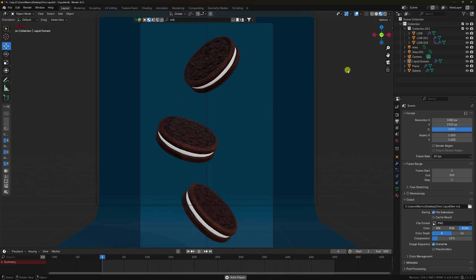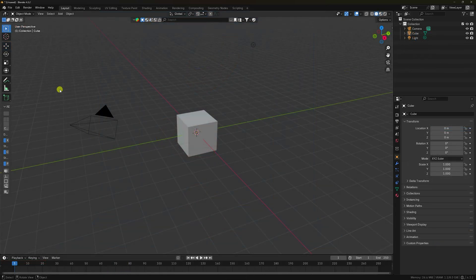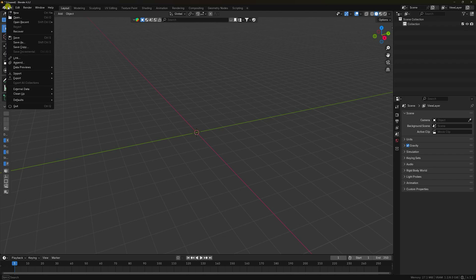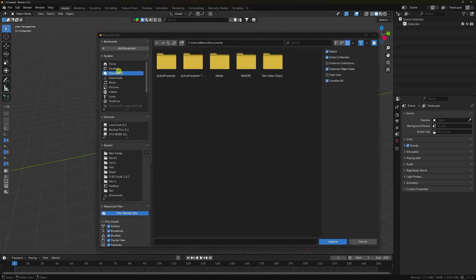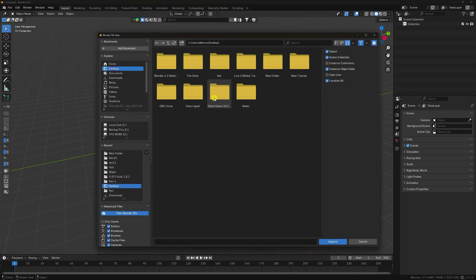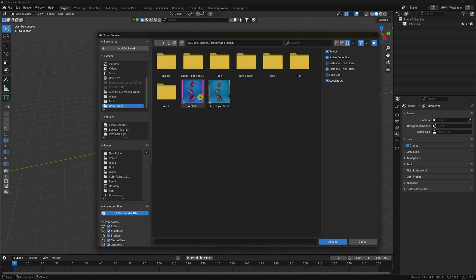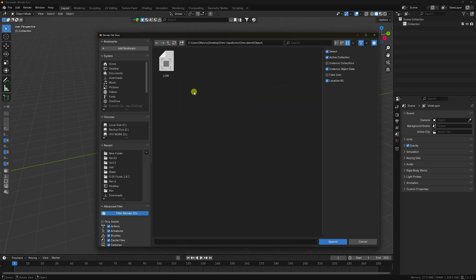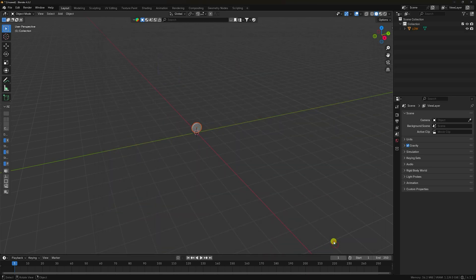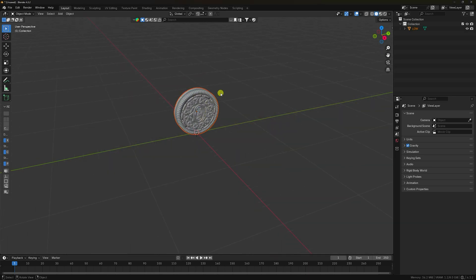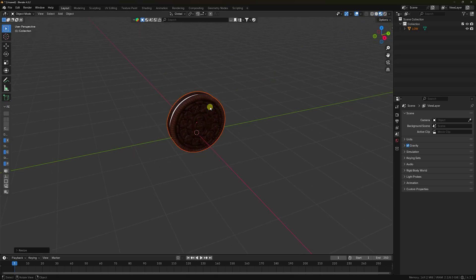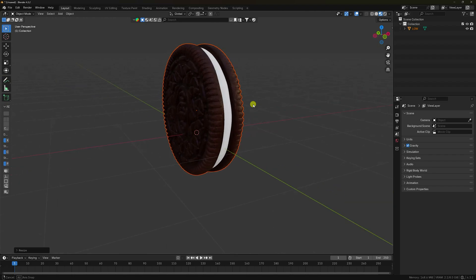Now I'll teach you how to create this type of effect. Firstly, select all and press D key. Go to File and Append, import some objects. I already downloaded an Oreo biscuit from Sketchfab. Select this Oreo biscuit, append it, make it a little bit bigger, and click on here. See, that's my beautiful texture.